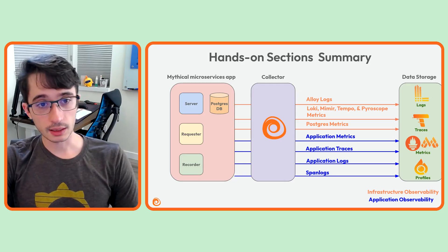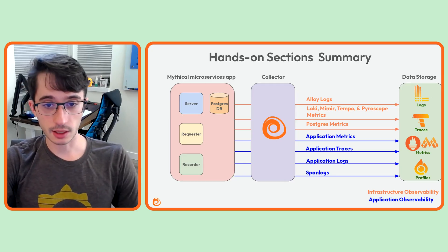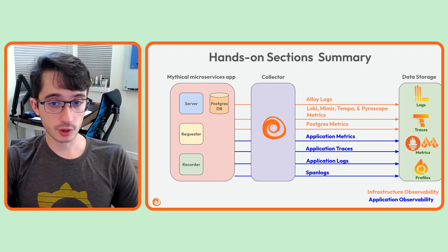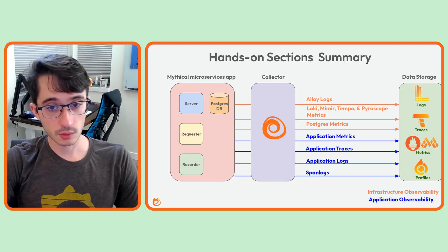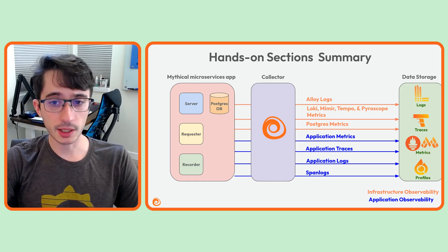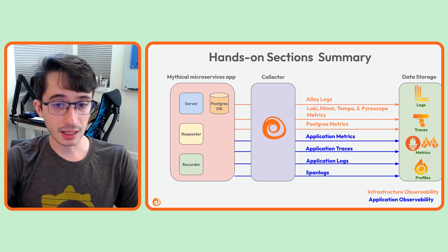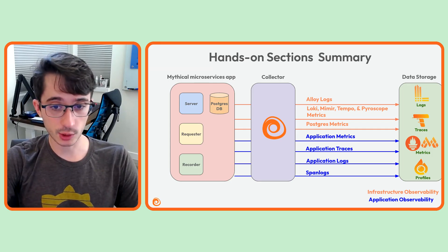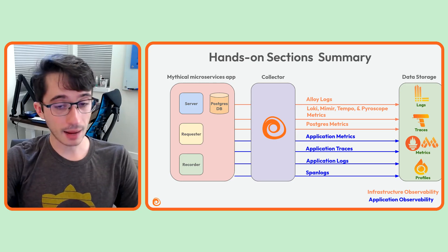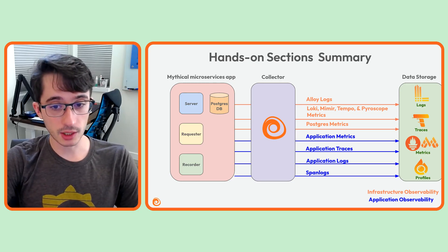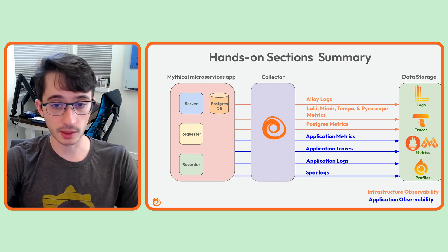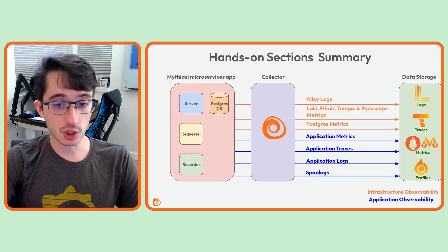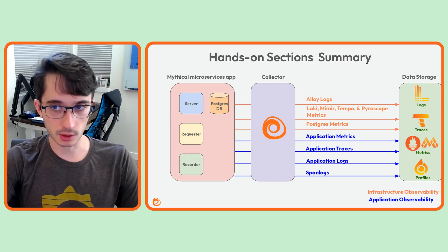All right, let's cover what we've done in the hands-on sections. For our infrastructure telemetry, we're collecting Alloy's own logs. We're collecting metrics from Loki, Mimir, Tempo, and Pyroscope. We connected to a Postgres database and are collecting metrics from that. For our application side, we are collecting metrics, traces, and logs all being sent to us by our mythical microservices, as well as generating logs from our spans using a spanlogs component.